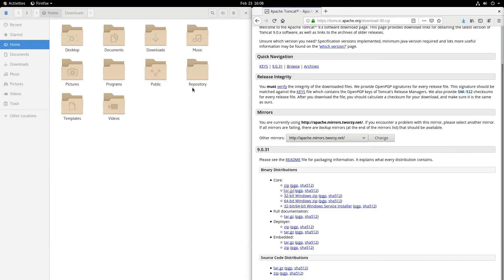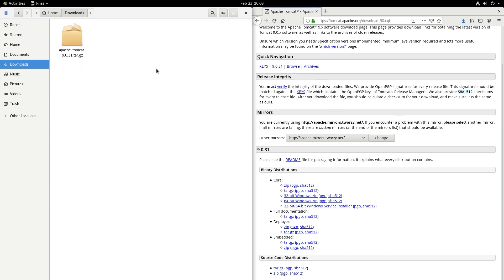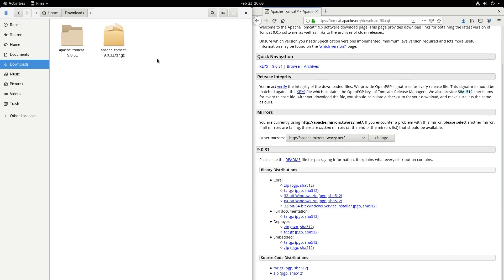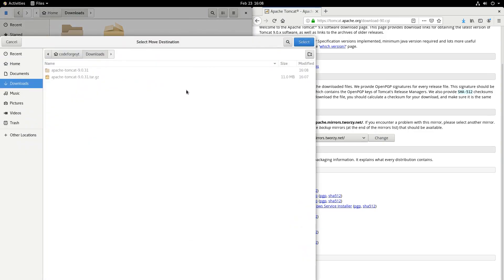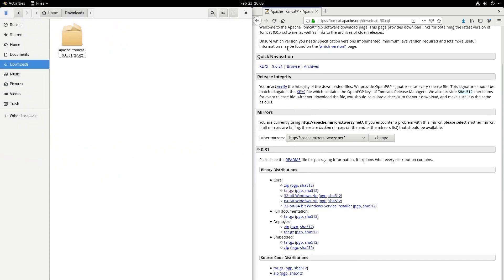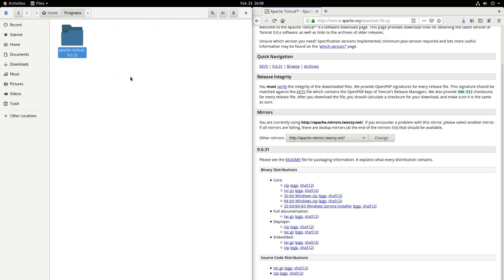Right now it's on our disk, so let's go to the downloads directory. Over here we want to extract our web server, so let's move it. We say Move To and we want to go to the Programs directory and click Select. So let's navigate to the Programs directory — and it's here.